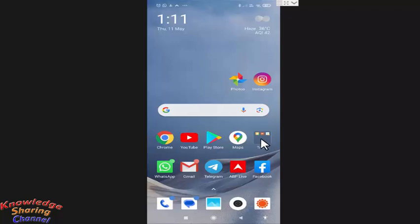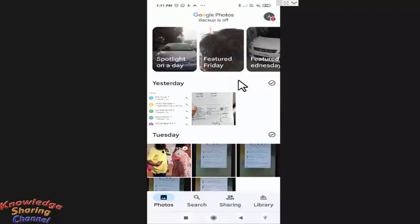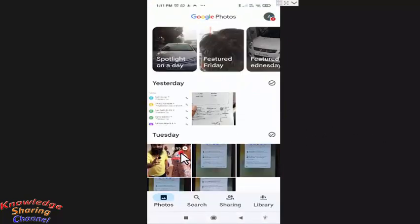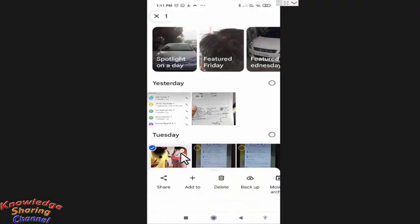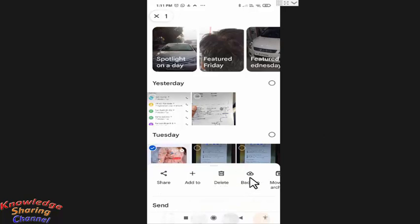So, first you need to open Google photo app. Now you need to select the video. And here you will find the option of backup.